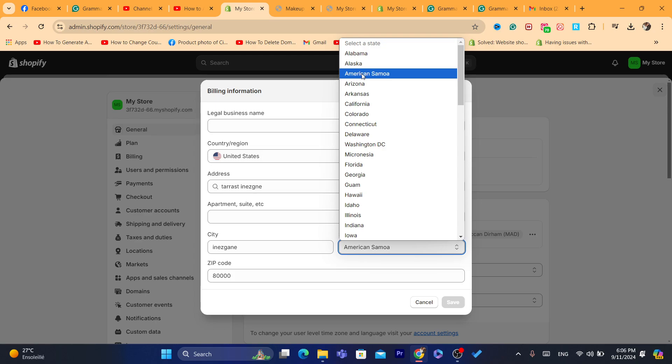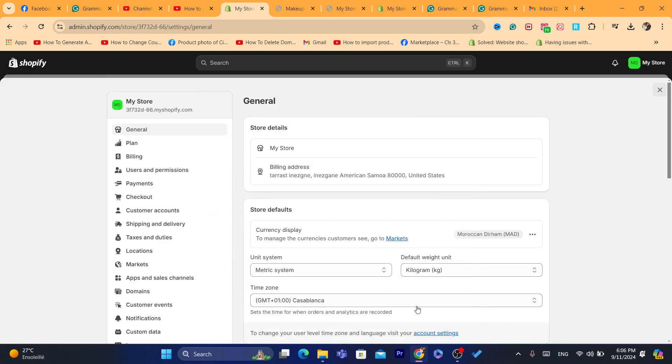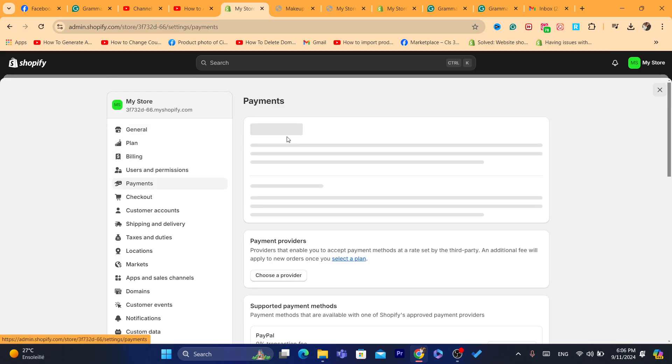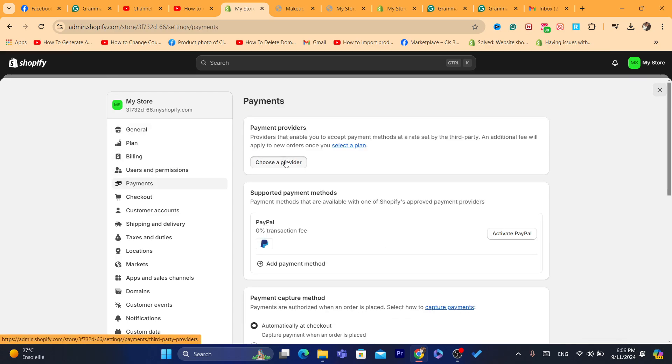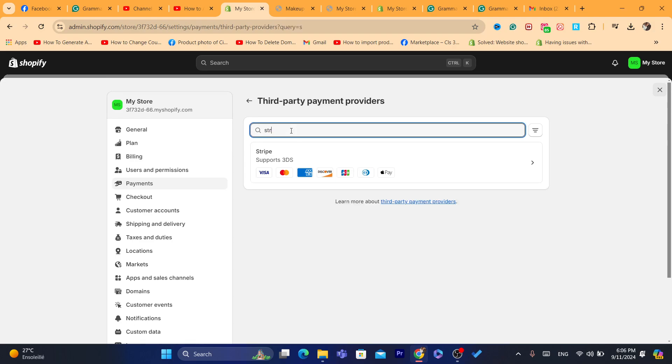That's exactly the state you need to select. And then click on save. And then you want to click on payments. And then you want to click on choose provider.